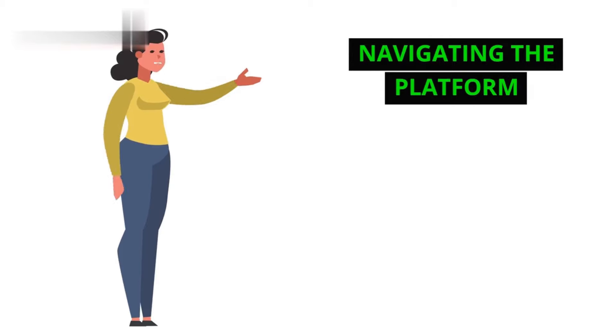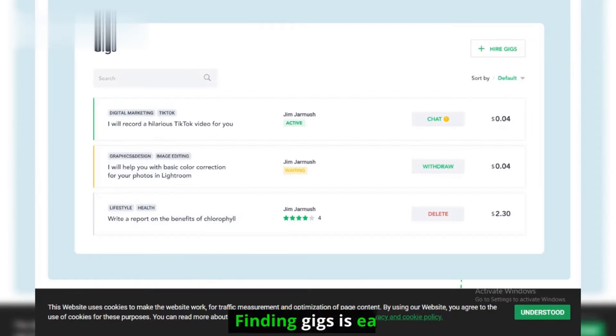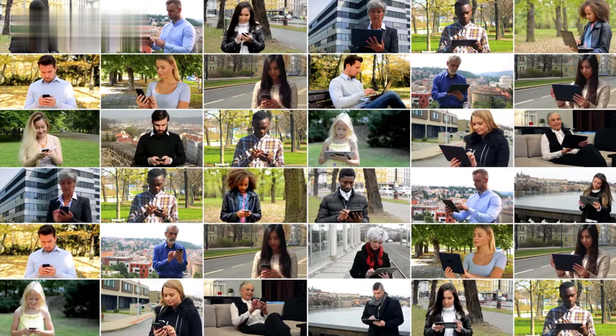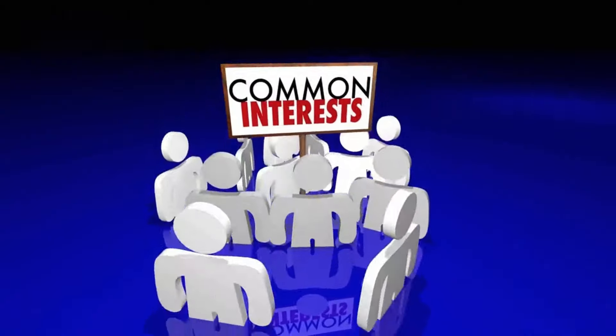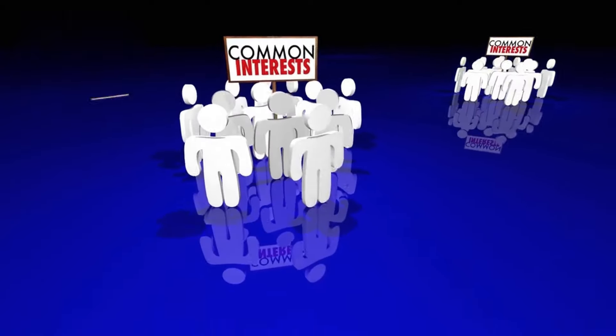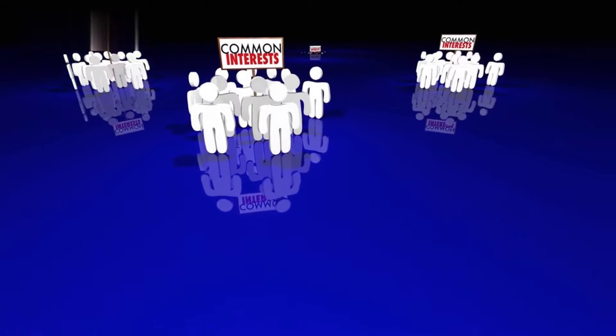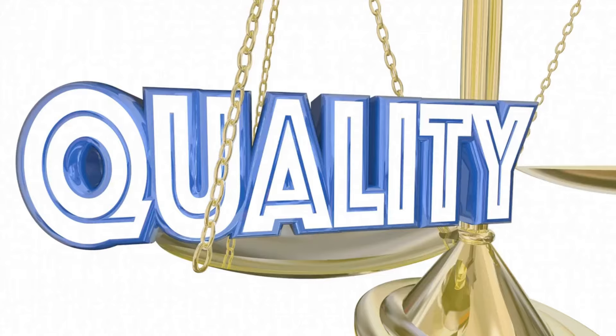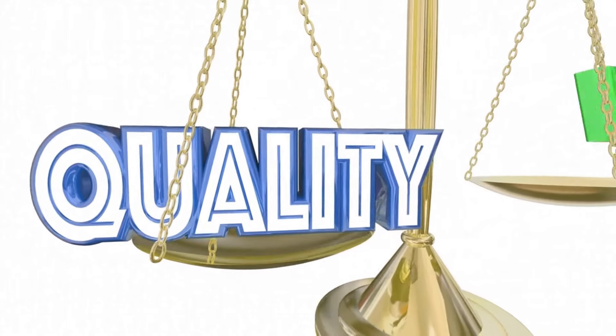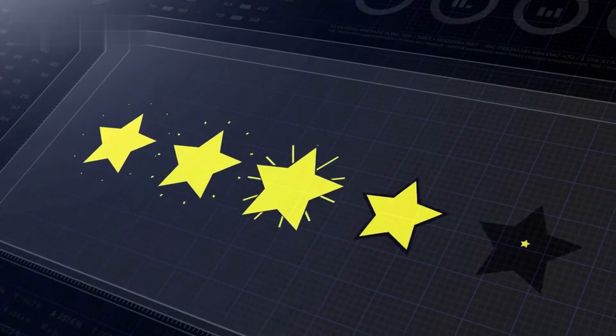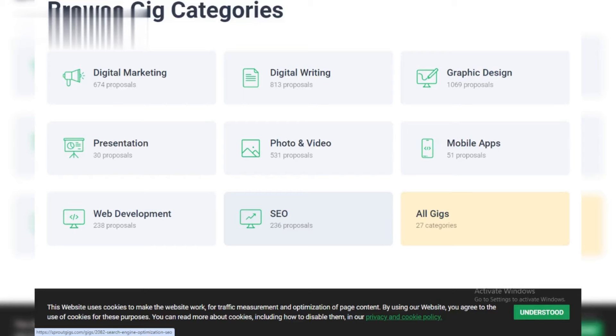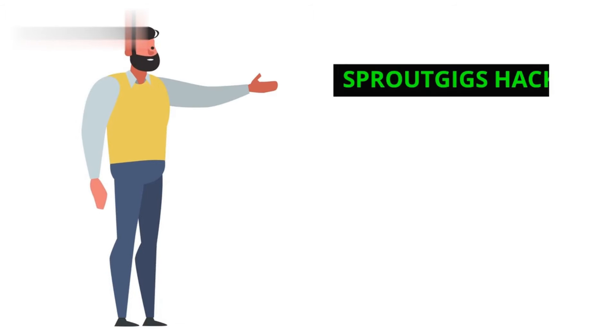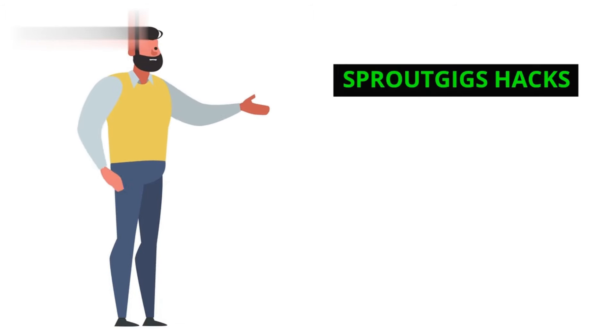Finding gigs is easy: browse categories, filter by skill, and choose tasks that suit your interests and time. Remember, quality matters. Deliver excellent work, earn positive ratings, and unlock higher-paying gigs.